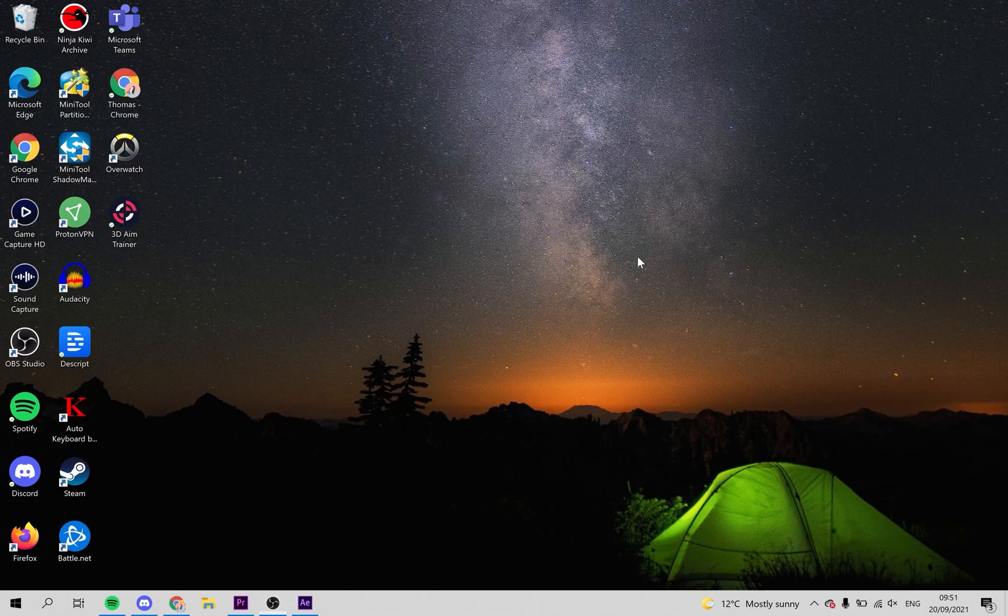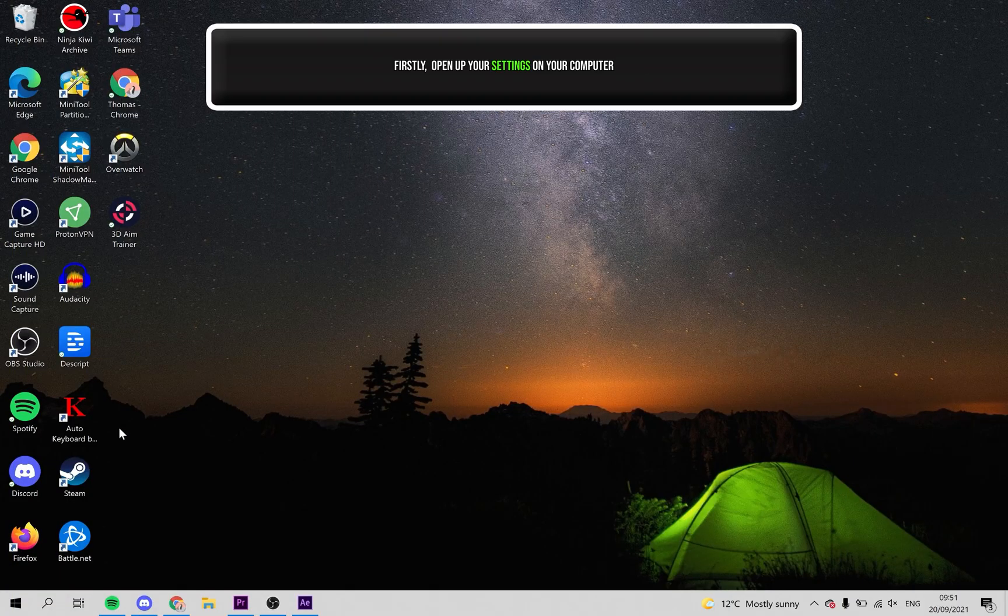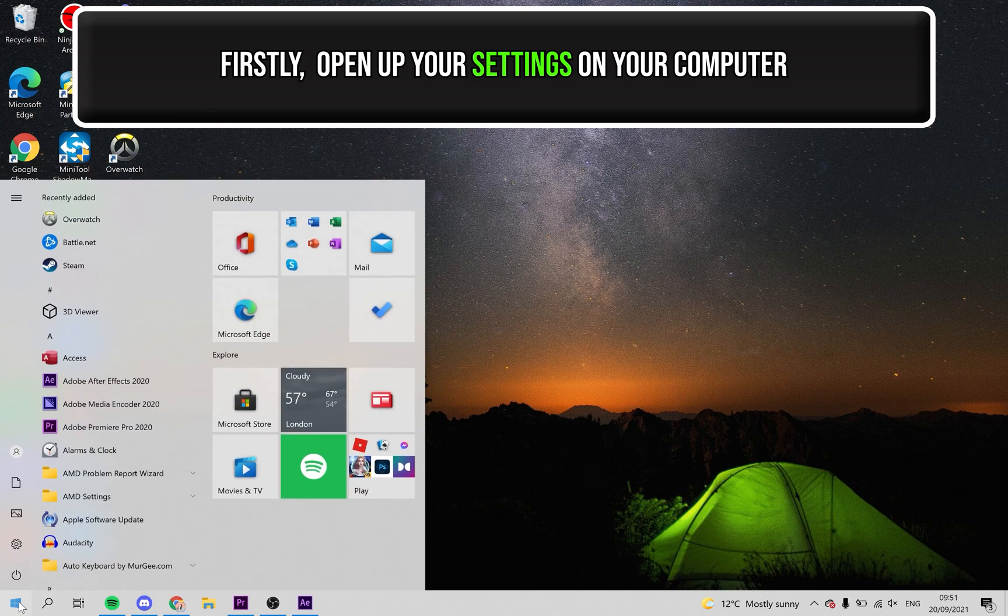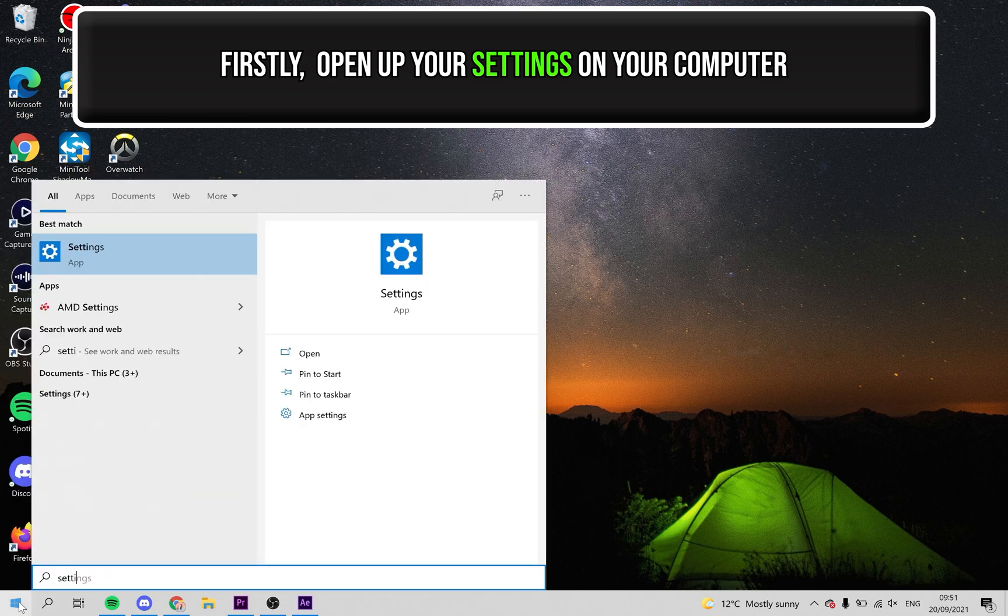To start we're going to make sure you have given permission for Microsoft Teams to use your camera. Open up your settings on your computer.